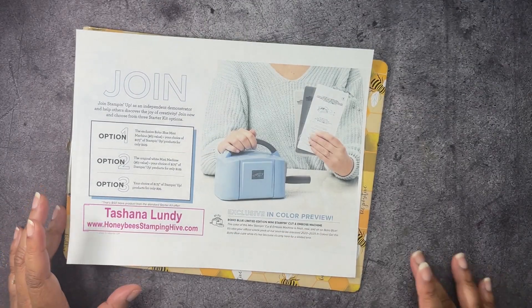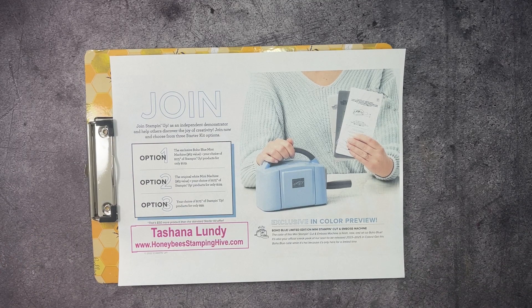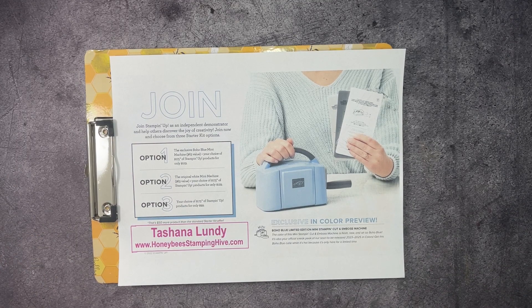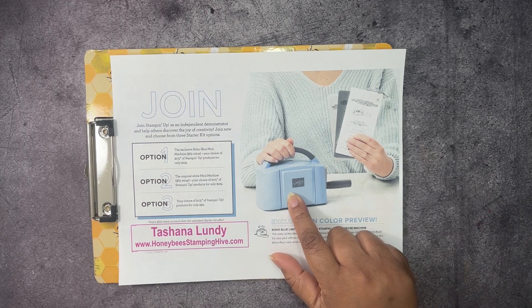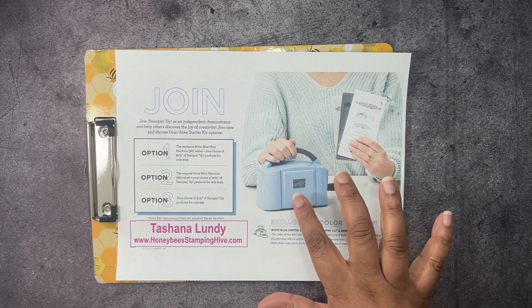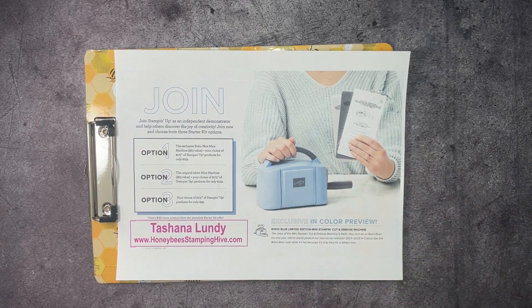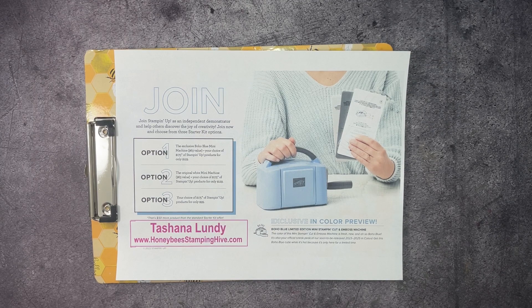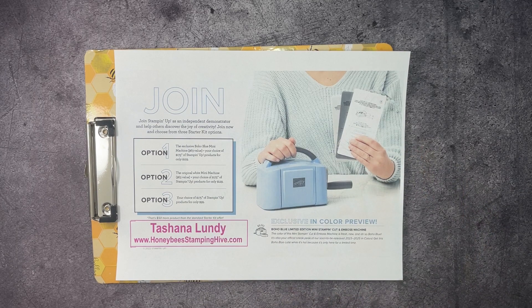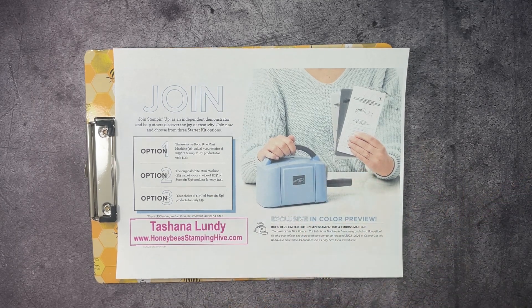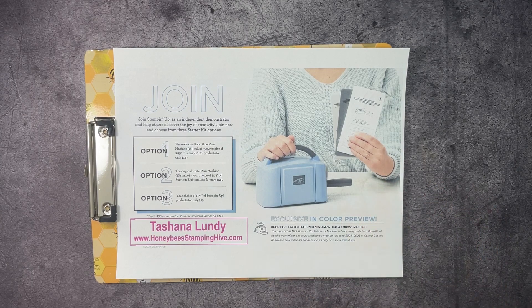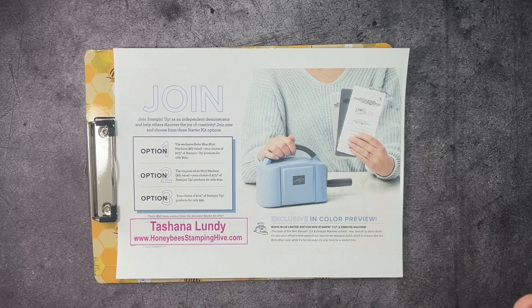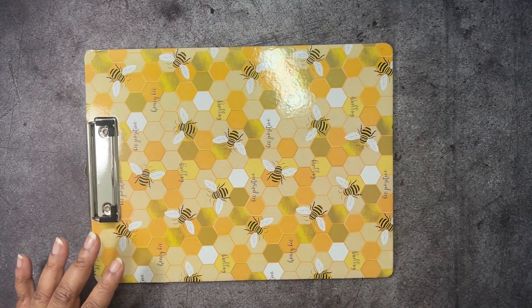Next up, we have our Join Special during Celebration. If you would like to join Stampin' Up, you have three options. One and two are options that include a Stampin' Cut and Emboss Machine. One is with Boho Blue, the other is with a White Machine. The price for that kit is $129 plus tax. You will get to choose $175 worth of product and it all ships for free. Your third option is if you do not want this machine, you just pay $99 plus tax and you still get to choose $175 worth of product in your kit. That is $50 more product than the standard starter kit. This is only while Celebrations is going on.